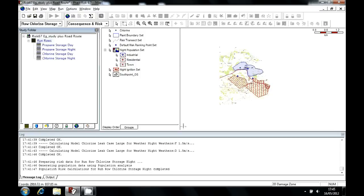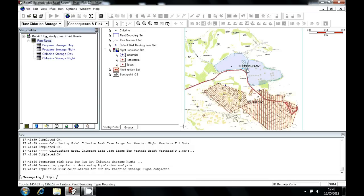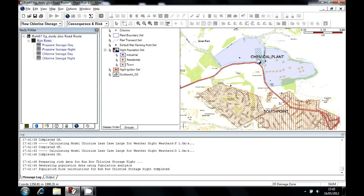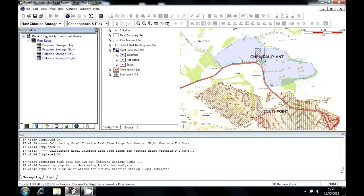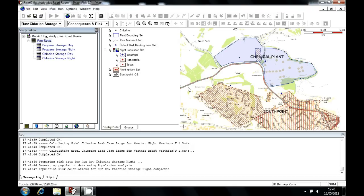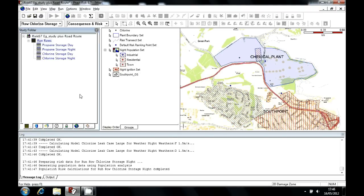Here on the map in FastRisk, we have a chemical plant containing some population areas and some release cases. And also here you can see an ignition source along the road.